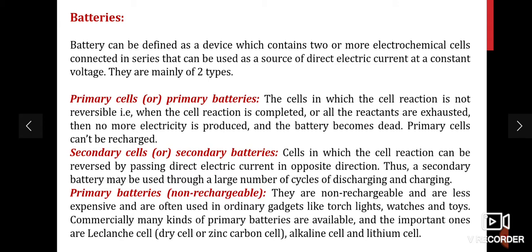Secondary batteries can be reversed by passing direct electric current in the opposite direction, and may be used through a large number of cycles of discharging and charging. Examples of primary batteries include those used in watches, calculators, torch lights — such as Leclanche cells, dry cells, and alkaline batteries. Secondary batteries include lithium ion cells used in electric vehicles, laptops, and mobile phones, as well as lead-acid batteries. Primary batteries are non-rechargeable, less expensive, and often used in ordinary gadgets like torches, watches, and toys.